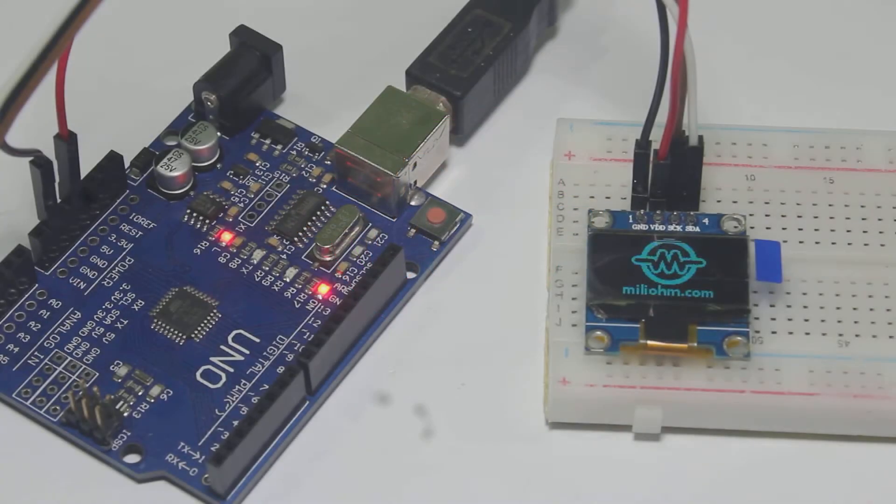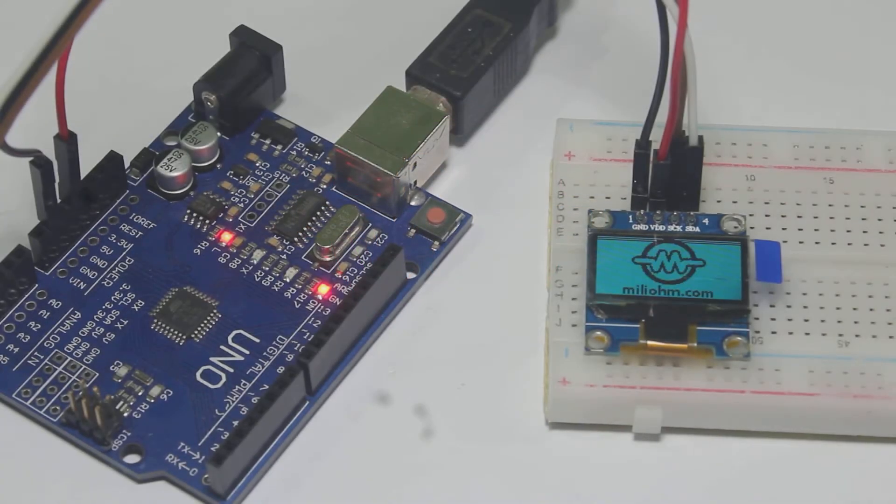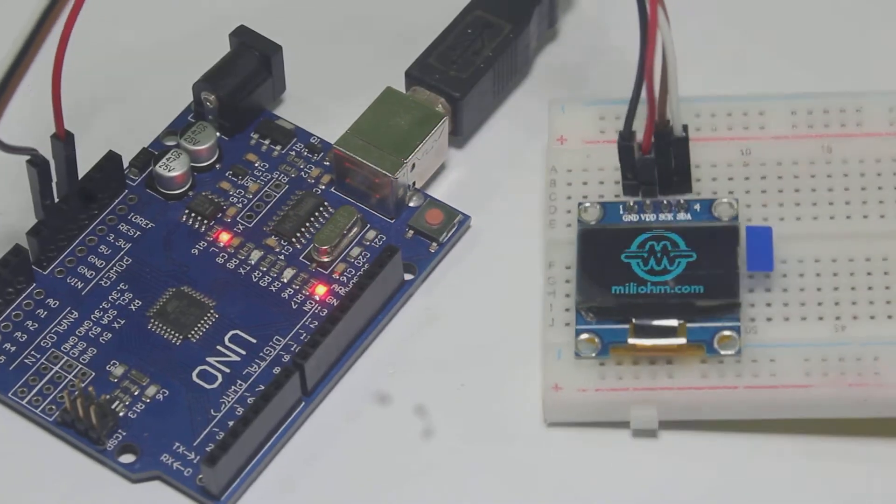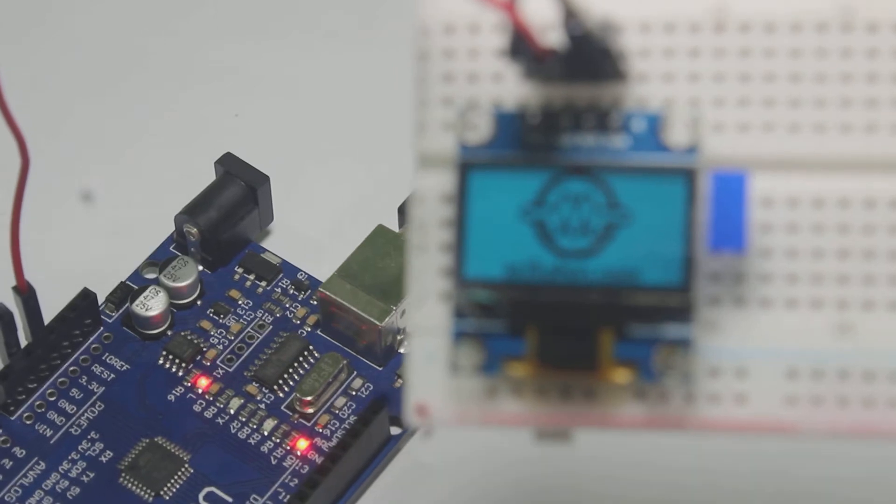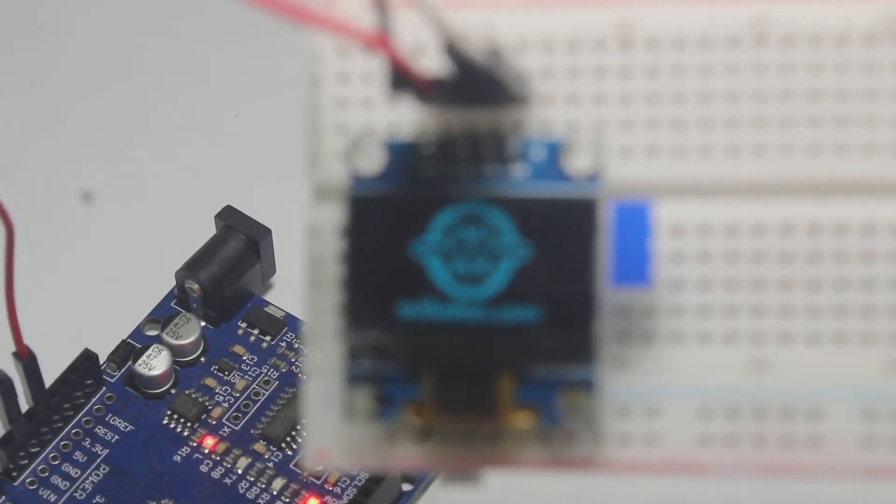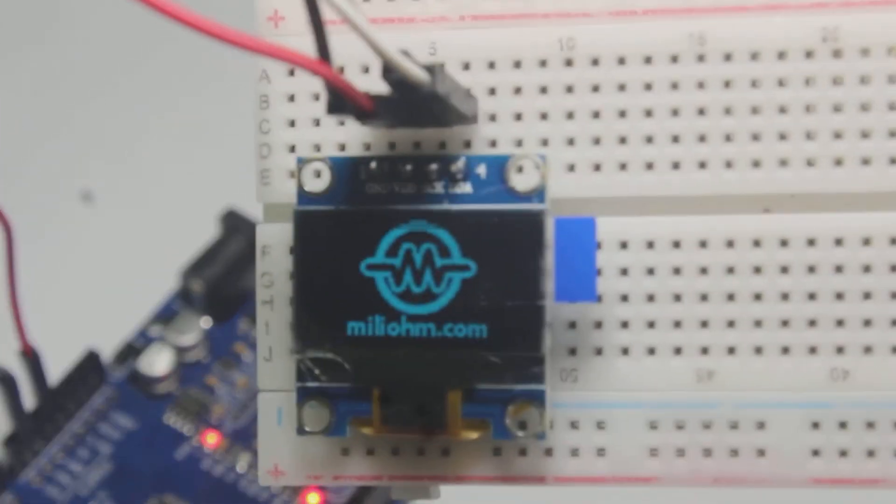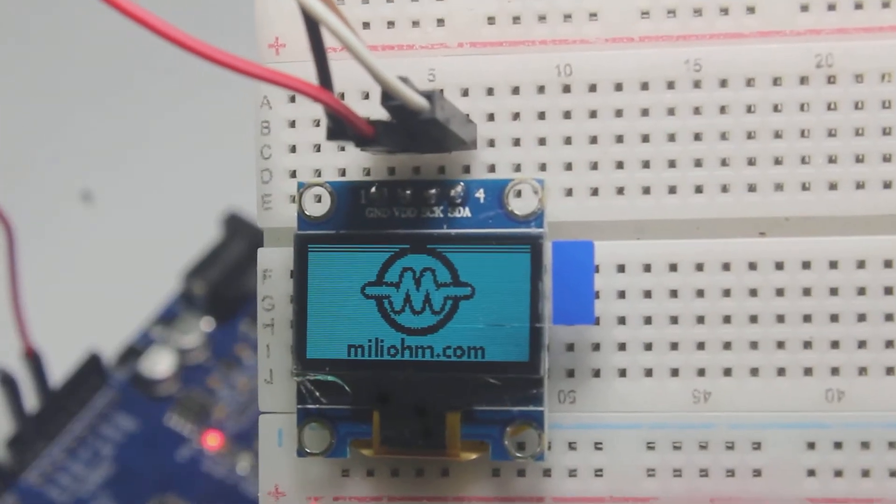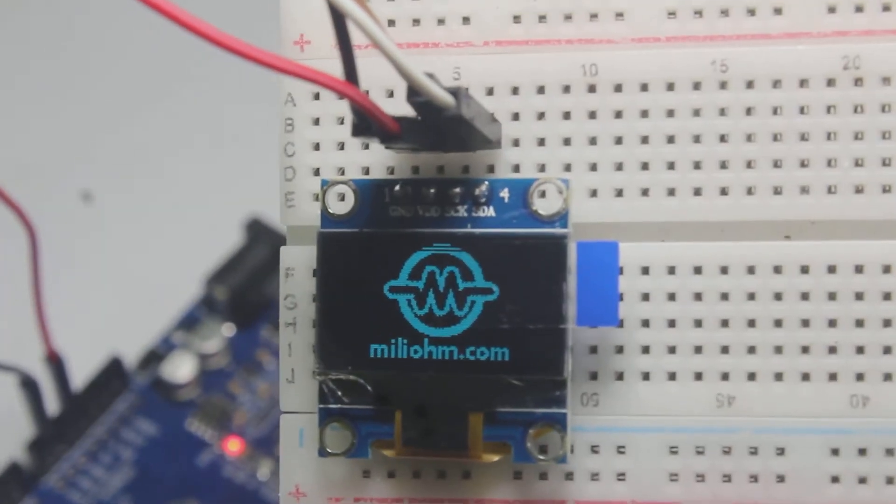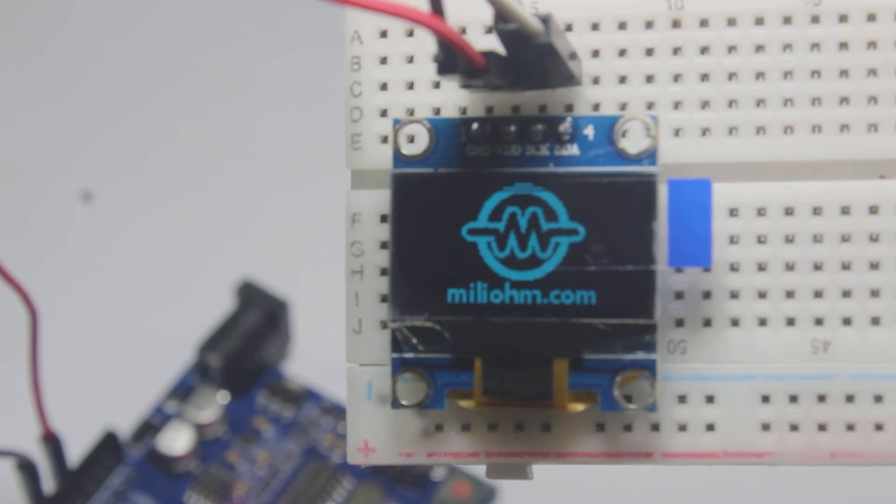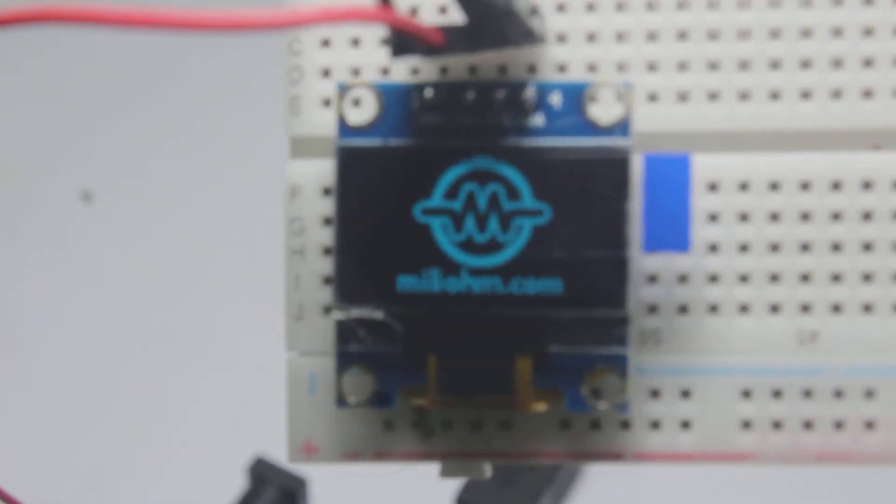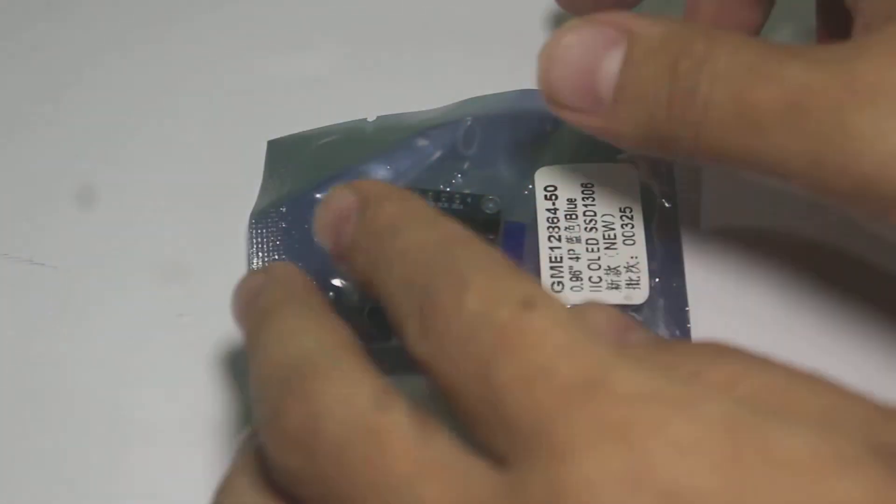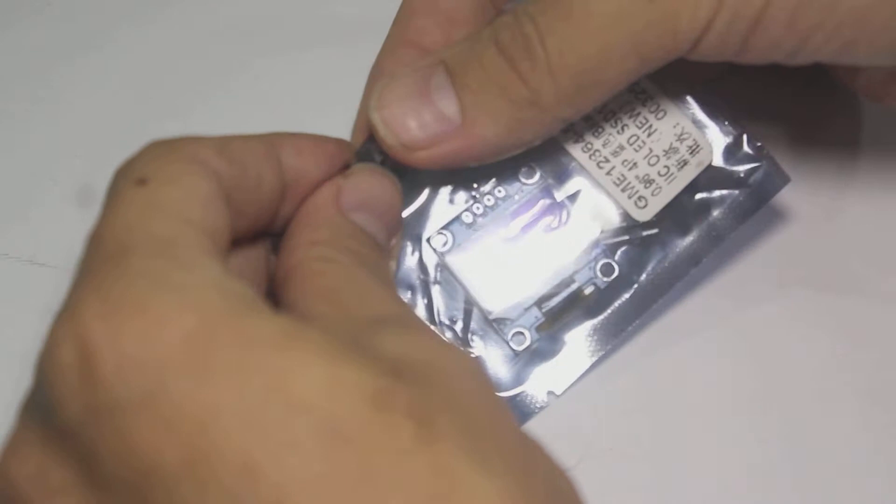Welcome back to miliohm.com. In this video we will learn how to use an OLED display with Arduino. We will learn how to write text, change the font of text, draw shapes, and even display bitmaps in this OLED display. So let's get started.